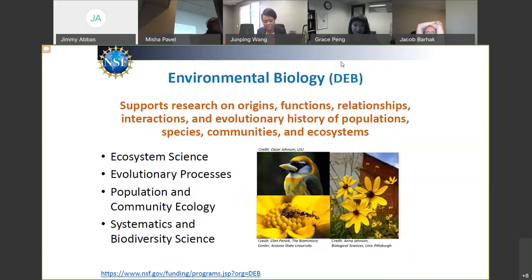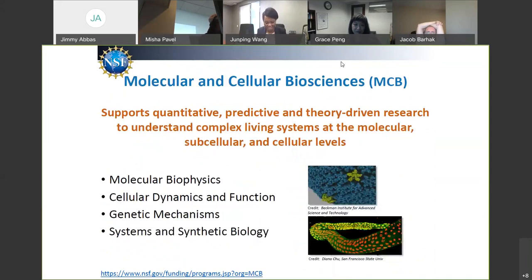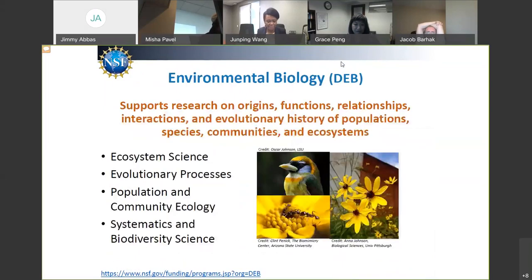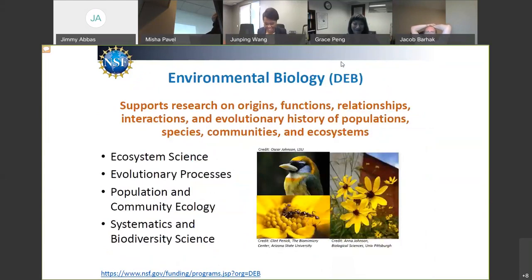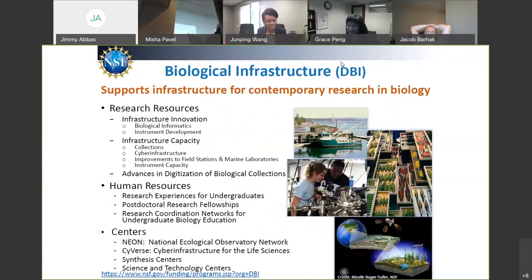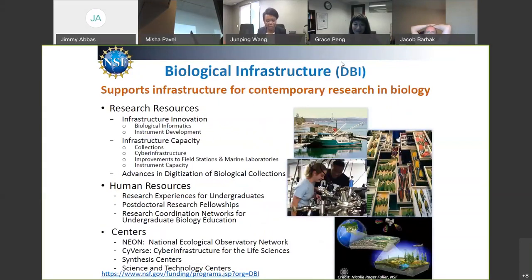The next division is DEB — the Division of Environmental Biology. They are very interested in ecosystem science, evolutionary processes, and population and community level research. If you're looking at questions that relate to the impact of environment on organisms, that might be an area to apply to.